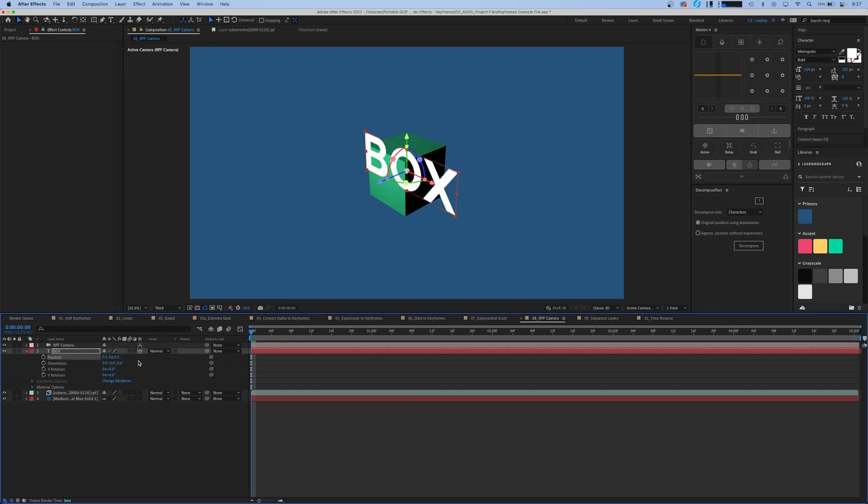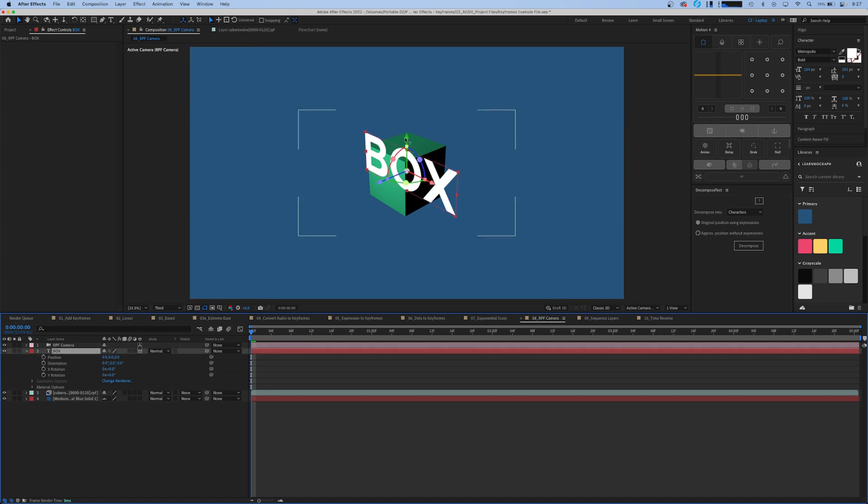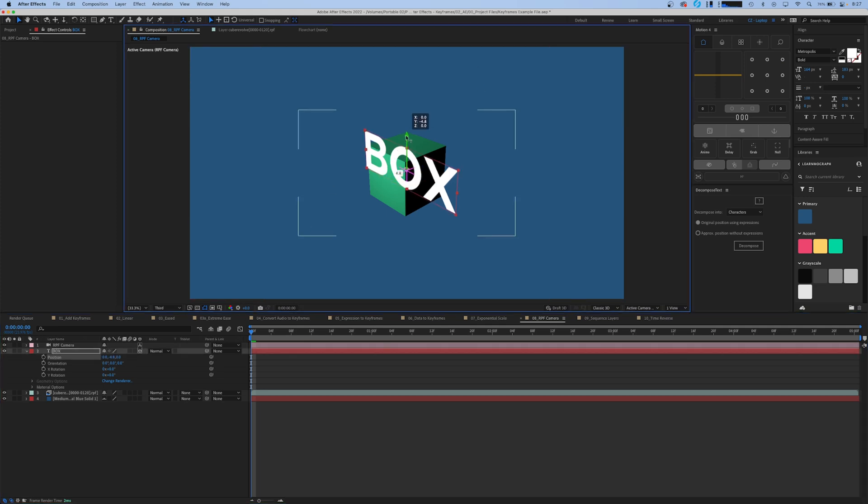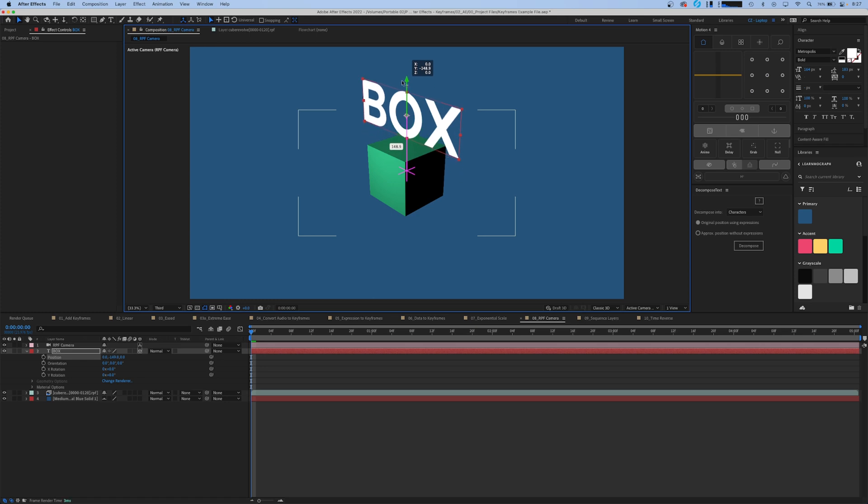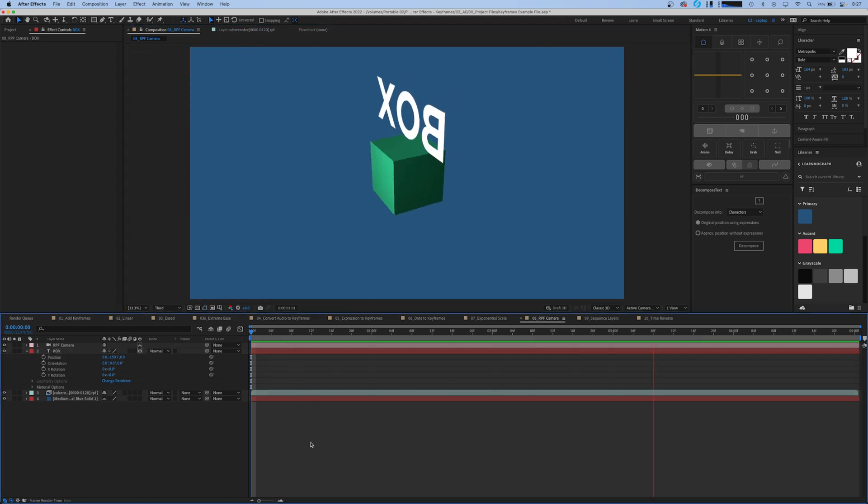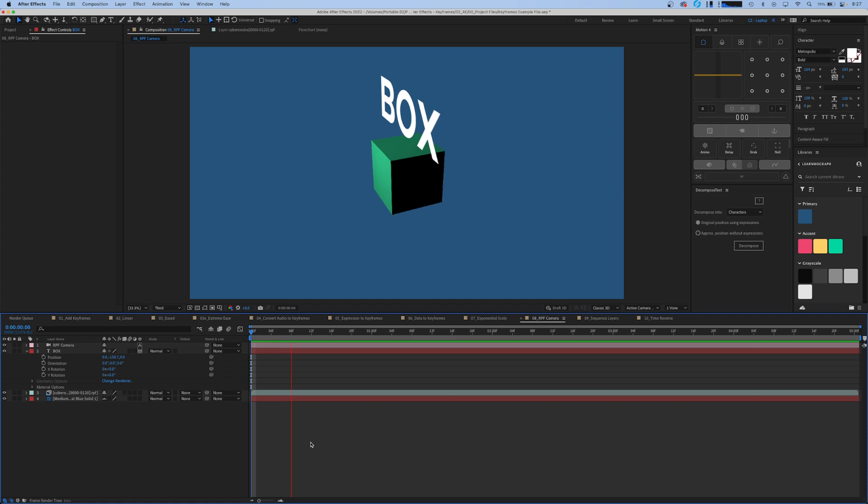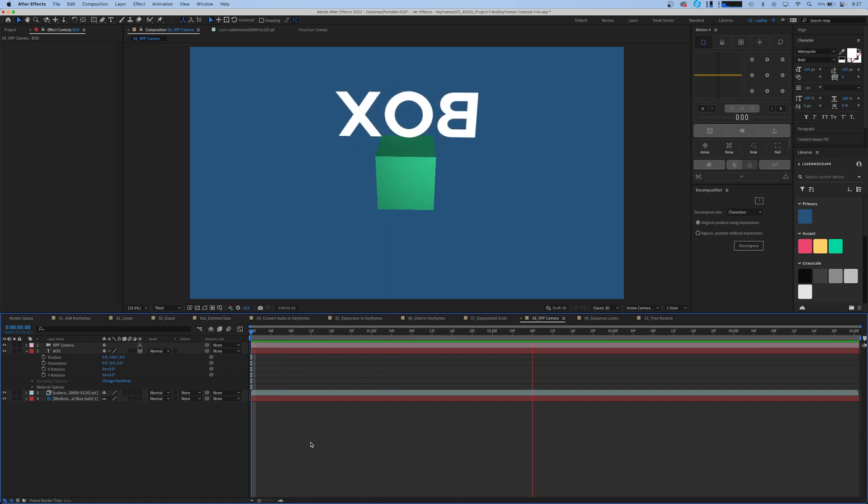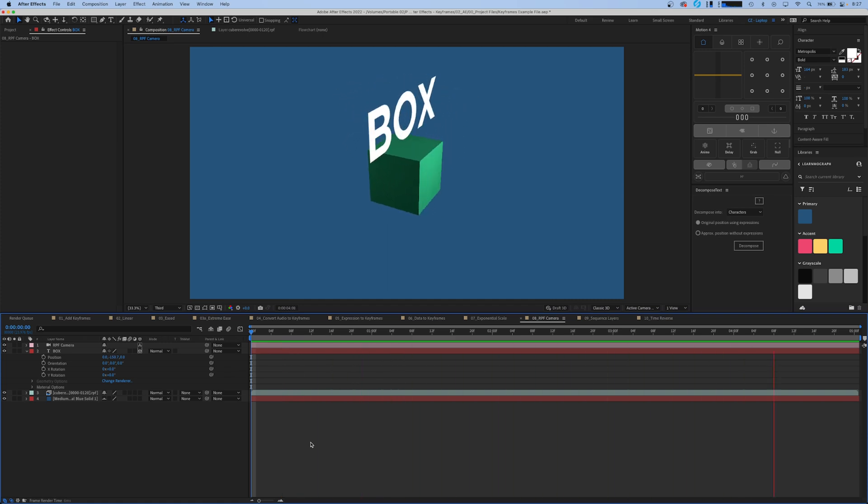Right now it's overlapping our box, but we want it to sit over the top of it. So we can just grab our y-axis here and drag it up. Now when we play this, it pairs the animation of the camera to the box, and our text is suddenly composited in a 3D space.